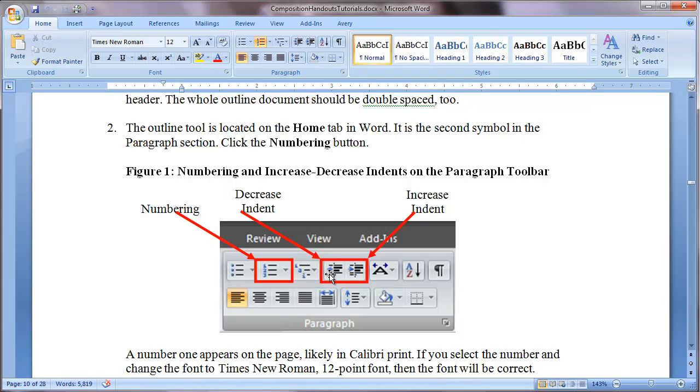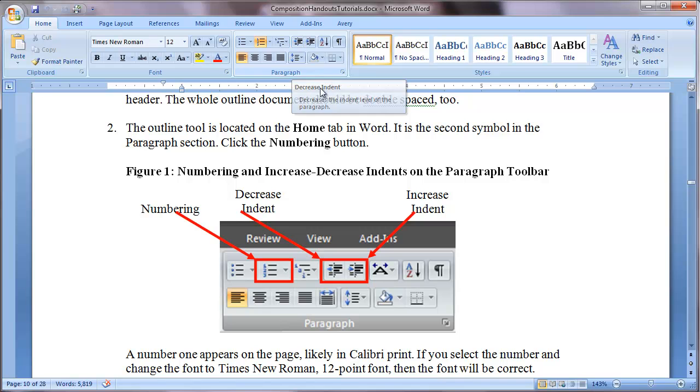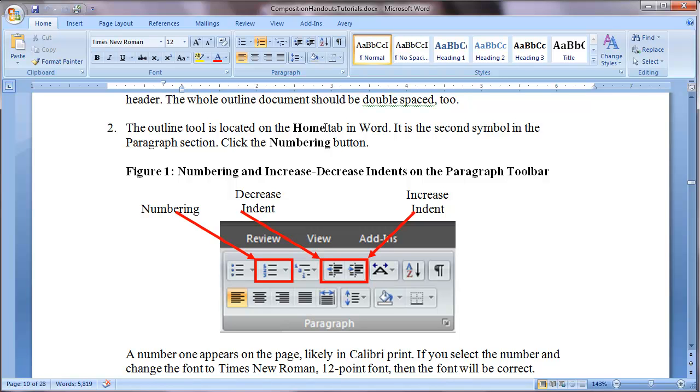The other two buttons that I want you to get to know are called the decrease indent and increase indent buttons. Those are just two and three buttons over from the numbering list that I want you to use. The increase indent and decrease indent buttons work better than the tab. Do not use the tab button on your keyboard when you are completing an outline.